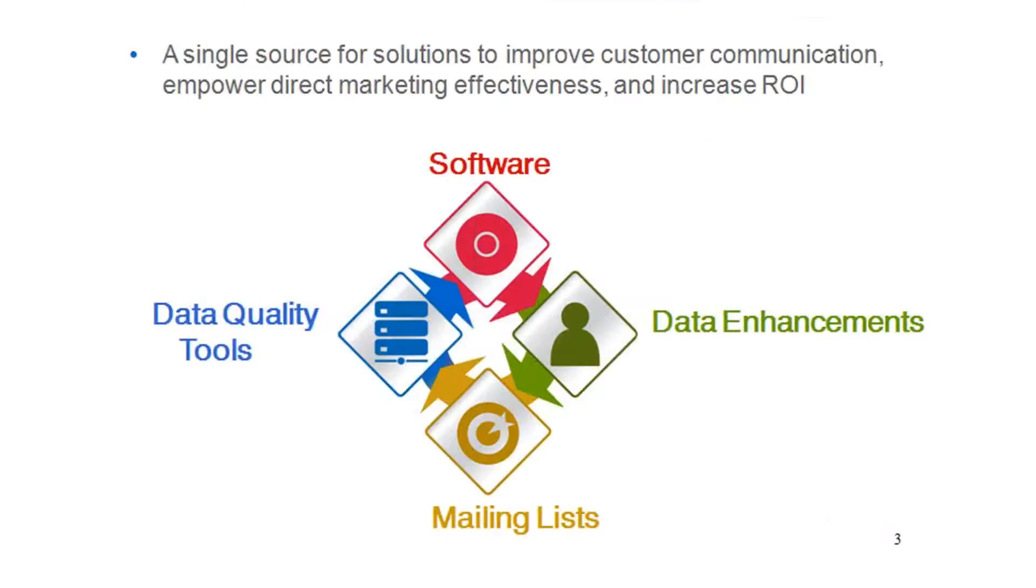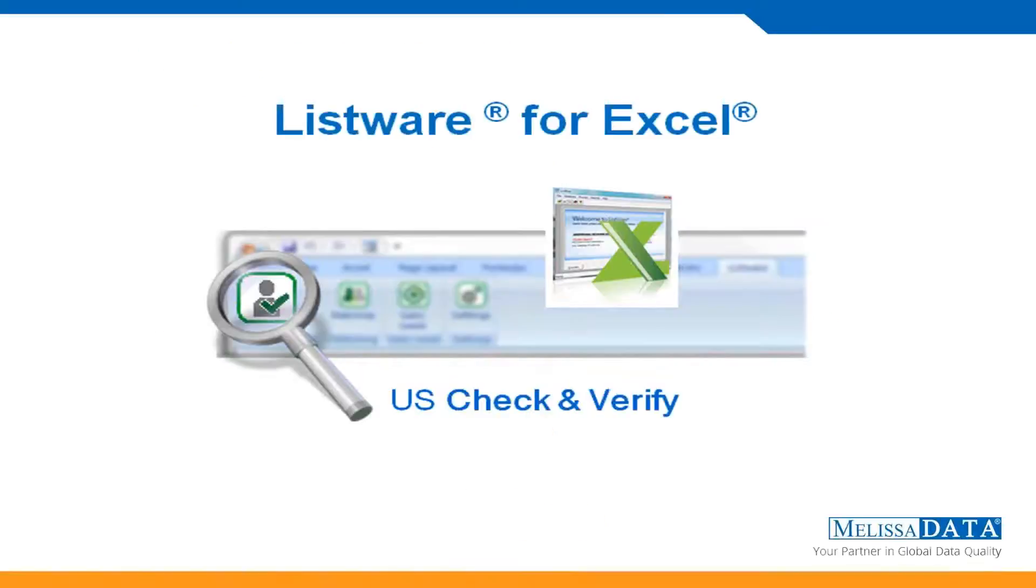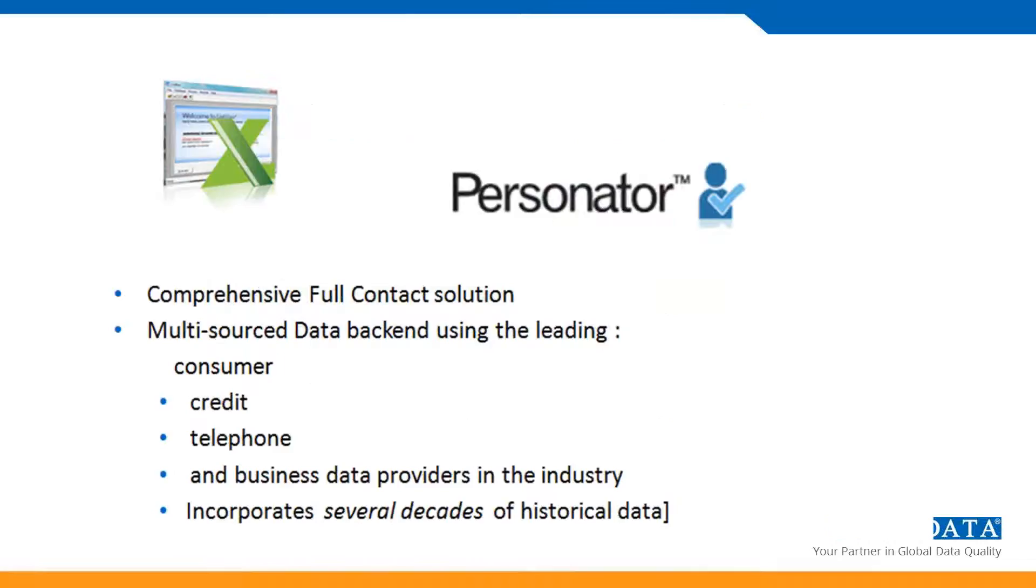For many years now, we've run web services where we have servers on-site, off-site, and in clusters across the country that are running our proprietary web services. Previously, the only way you could consume the web services was programmatically. So you would have to be a programmer and you'd have to write a program to send your data to our servers and to retrieve it back. Normally, this was only for people doing hundreds of thousands or millions of records.